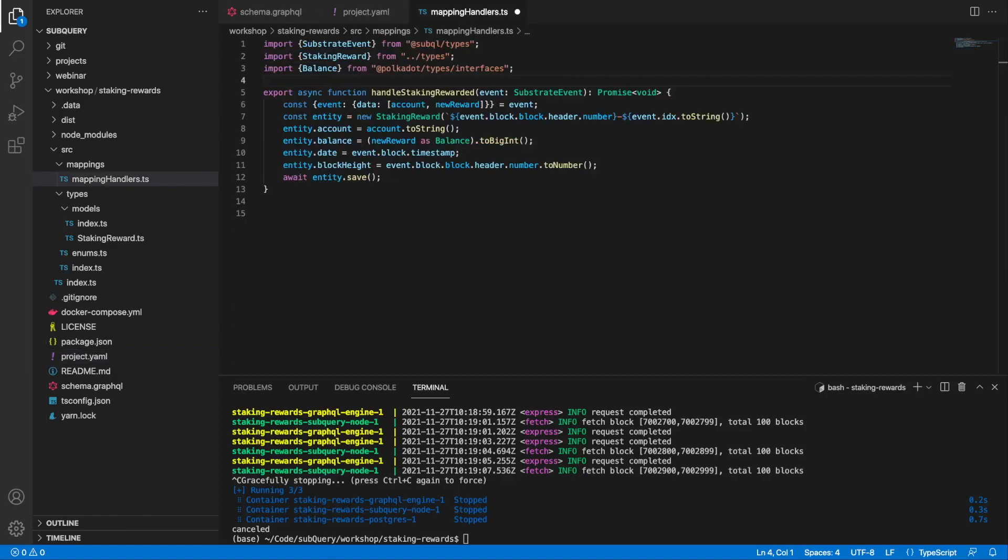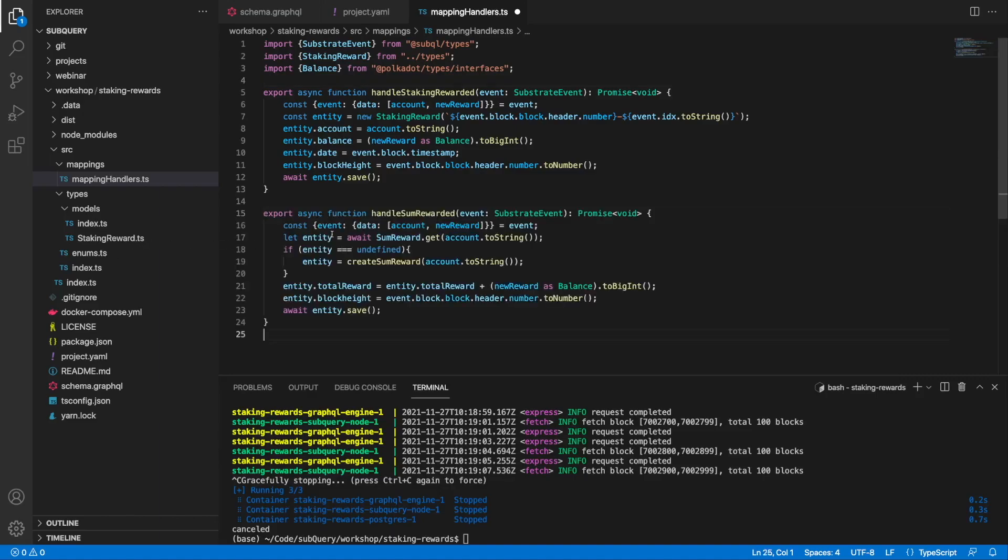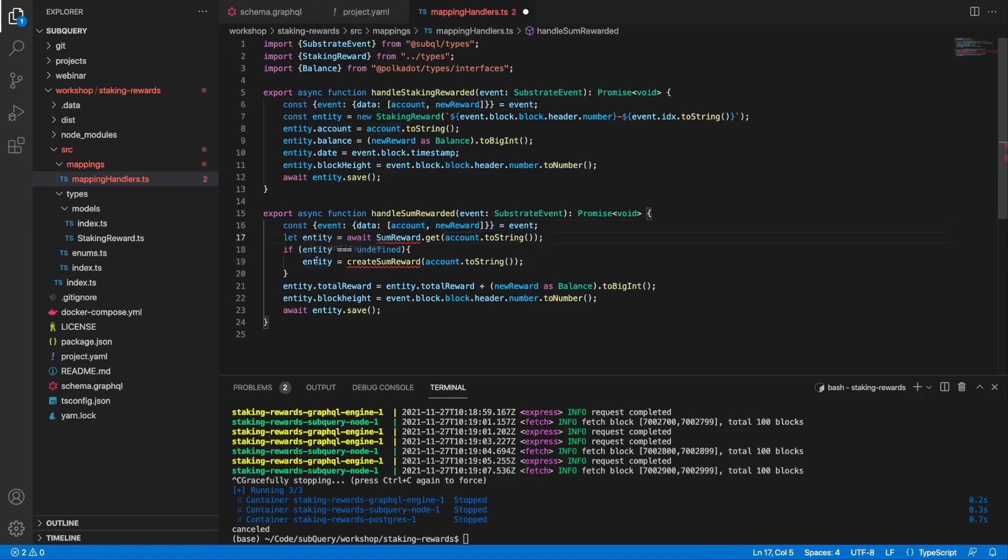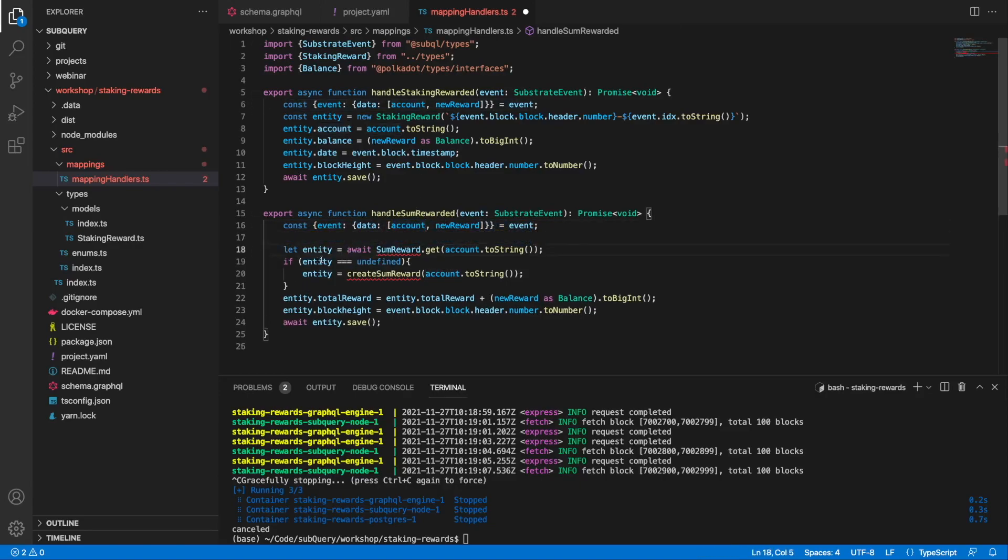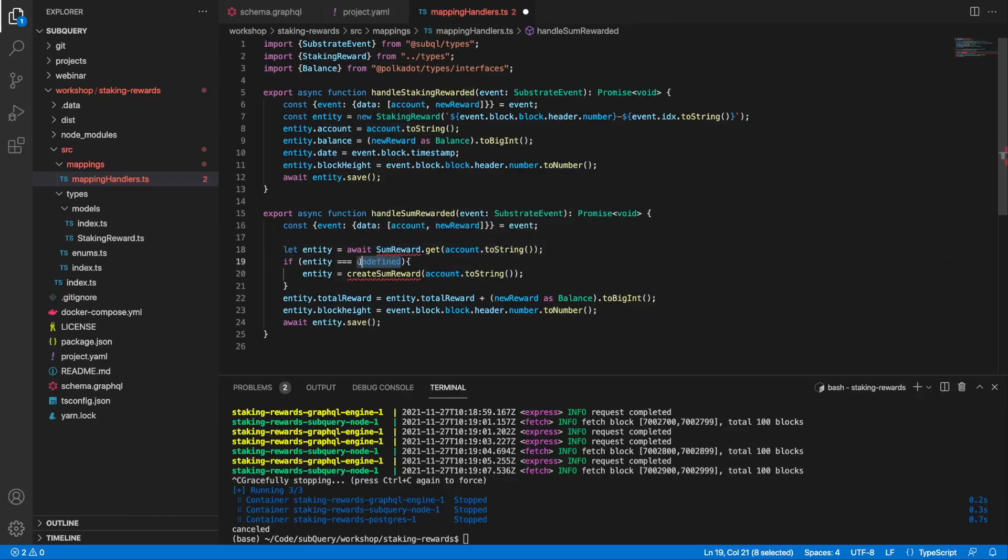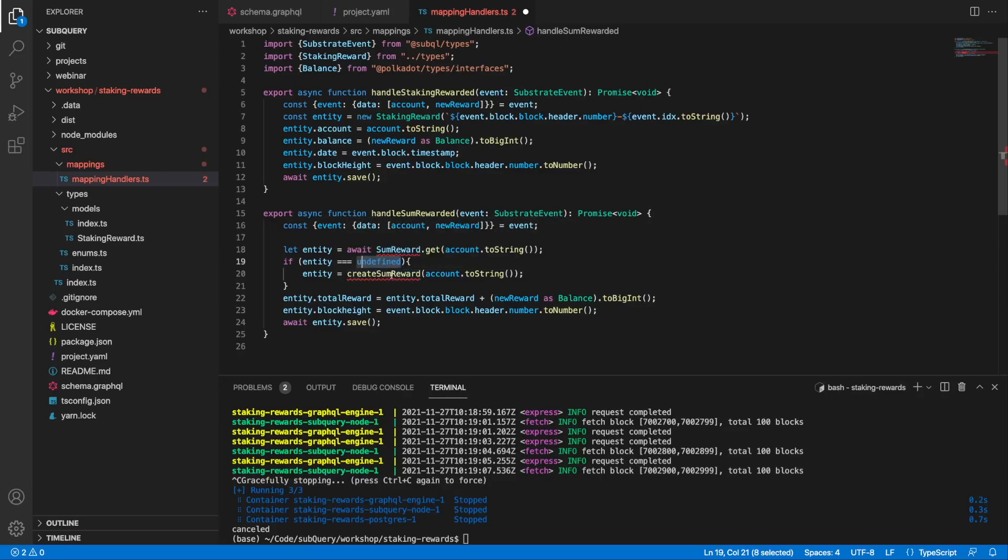Let's jump into our mappings file and create another function called handleSumRewarded. It should look very familiar with my events being defined just like above. The main difference is that I want to grab an account from SumReward, querying the database, and if I don't have anything it's undefined, then I want to create a new instance of it.